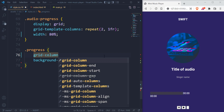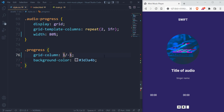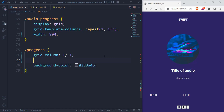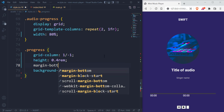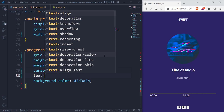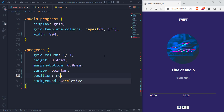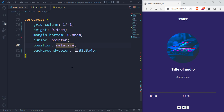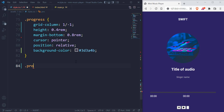I want to give it a grid column of 1 to -1, which makes it use the whole width. Then we can give it a height of 0.4rem so that we can actually see it. We have a cursor pointer as well. We can give it a position of relative because the head itself is going to be absolute.